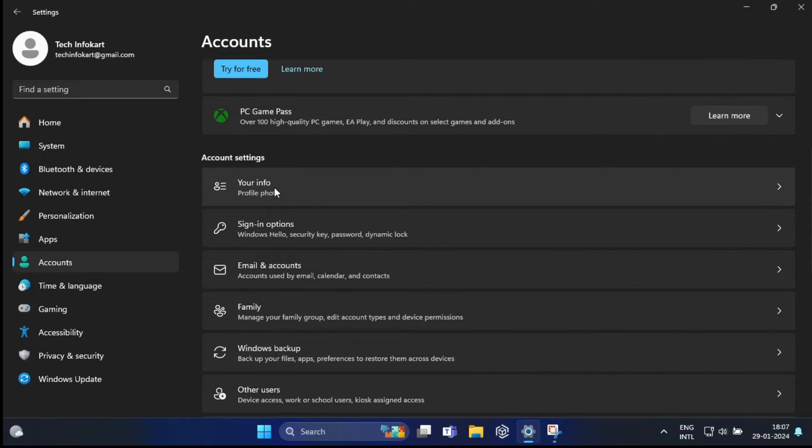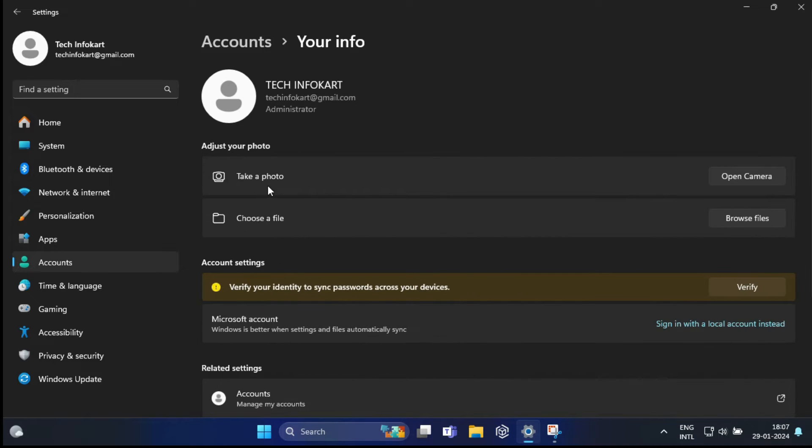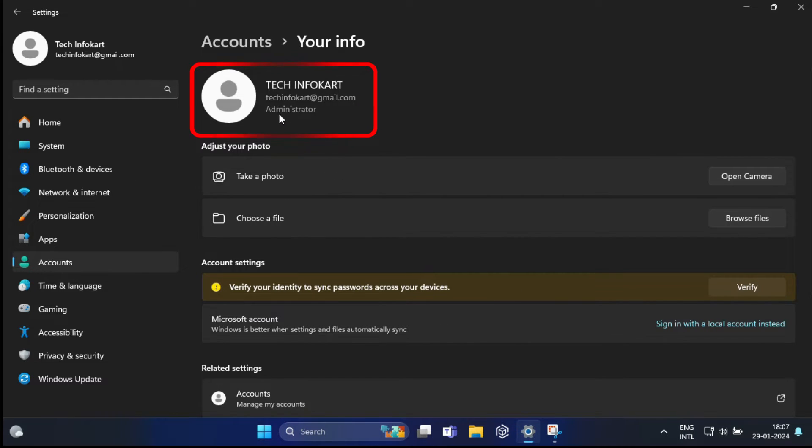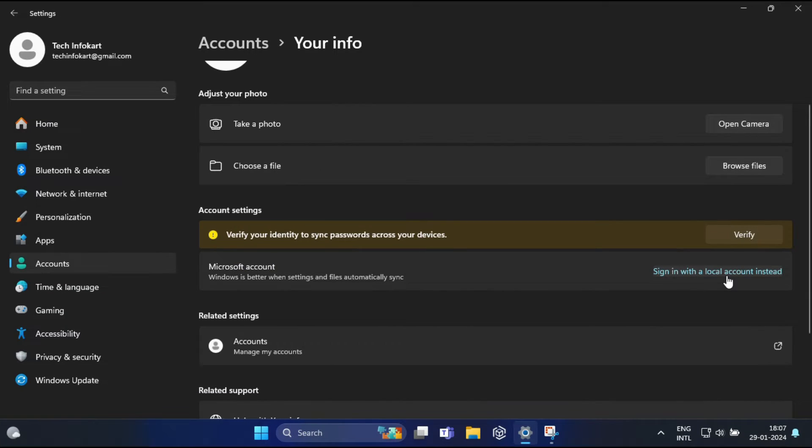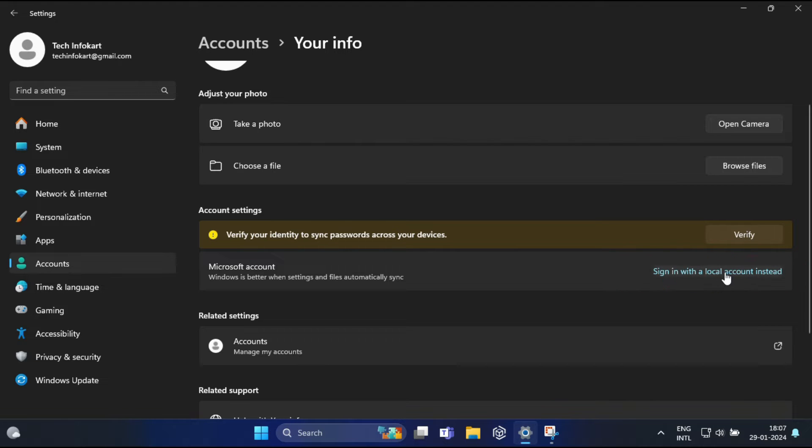This section lets you manage your sign-in options. Here you can see I have logged in as a Microsoft account. Under Account Settings you will find 'Sign in with local account instead.' Click on this.